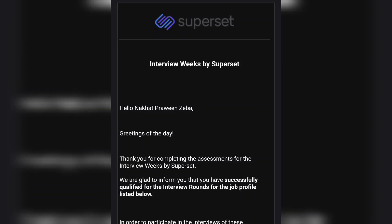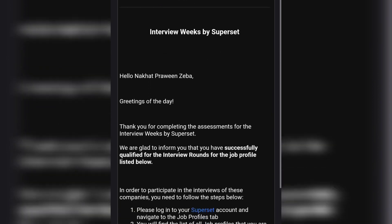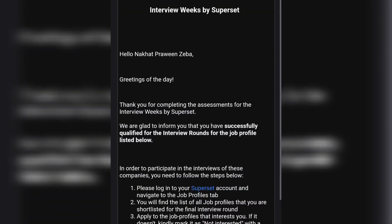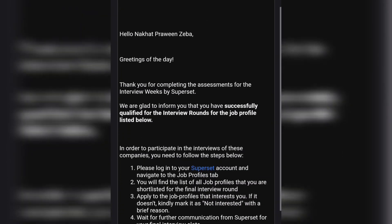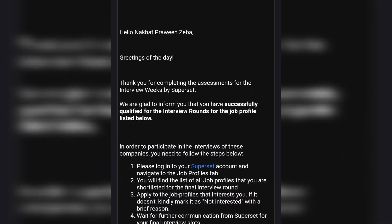Hey everyone, welcome back to my YouTube channel. I hope you all are doing well. Here I am showing you the result which I received as a selection email from Interview Weeks by Superset program, which conducted an assessment on 29th of May at 7 PM.